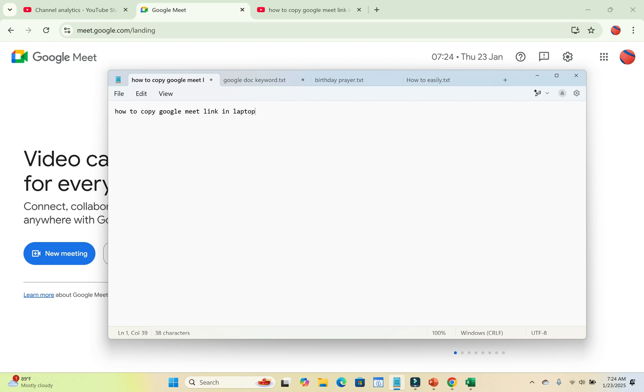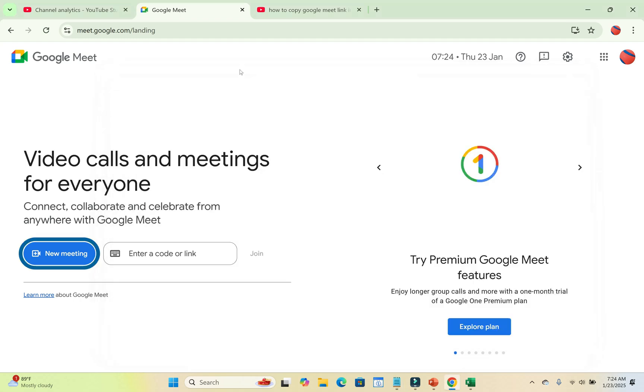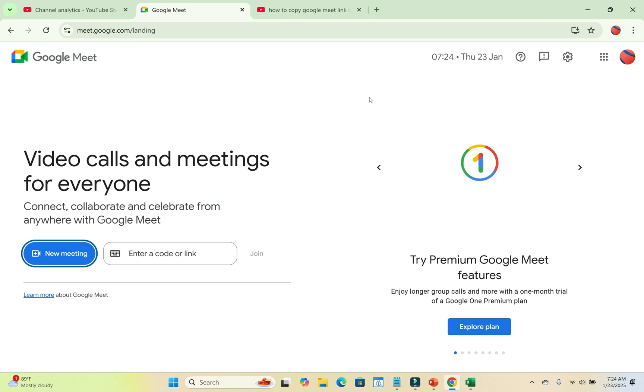Good day everyone. In this video today, I will show you how to copy a Google Meet link in laptop. So to do this, as you can see right here is Google Meet. I will show you two methods on how to do this: before you log in and after you log in.